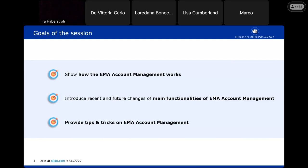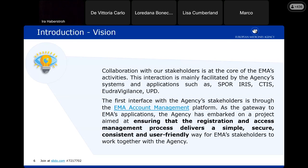What we want you to take away from this section is an understanding of how EMA Account Management works, and specifically the new functionalities that are coming or have been improved, along with tips and tricks on how to use the platform. EMA Account Management is the platform that allows you to request access to all EMA services. Our vision is to make it secure and user friendly at the same time — to make a platform that fits your requirements while remaining as secure as possible.